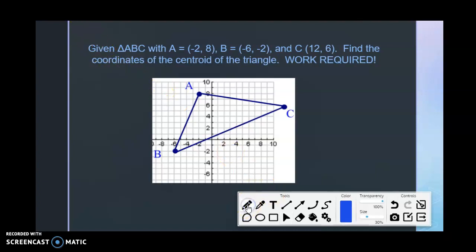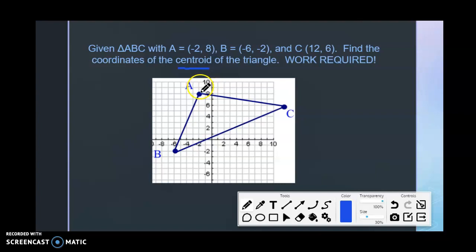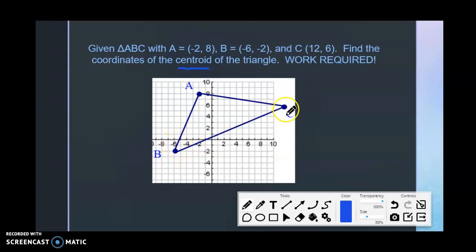Let's take a minute and try this next question where we are going to be discussing finding the centroid of a triangle. We're given triangle ABC with vertices A(-2, 8), B(-6, -2), and C(12, 6).